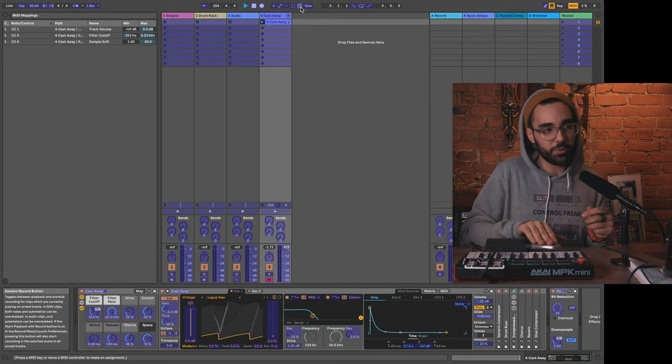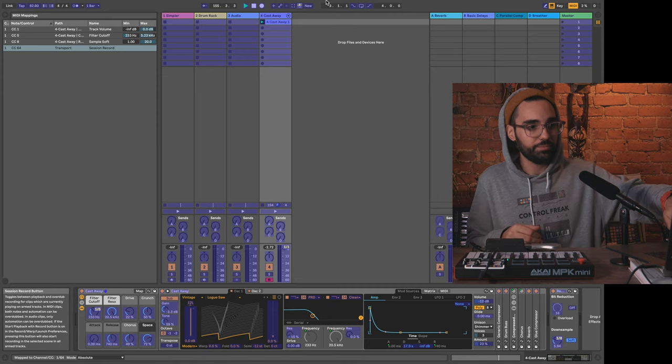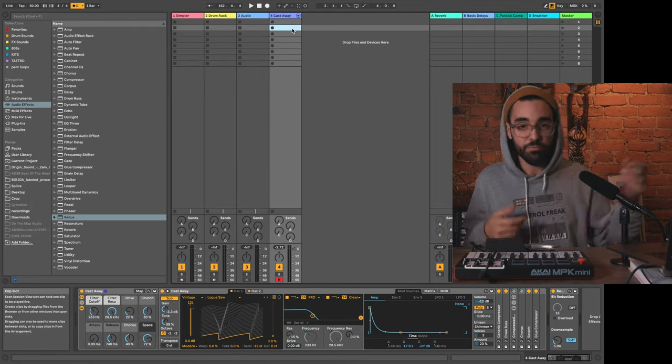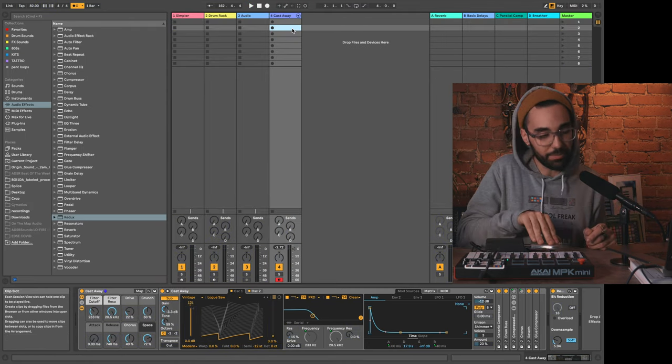But the point being here that Live is receiving MIDI from the sustain pedal, so that means we can map it just like a button. I clicked on the session record, press the pedal, out of MIDI mode.